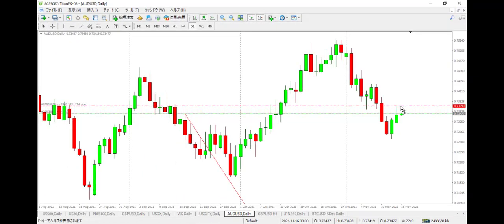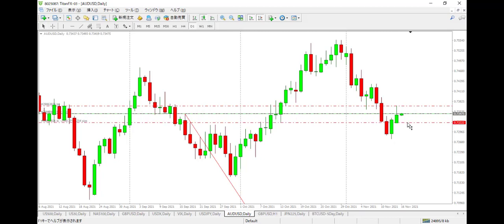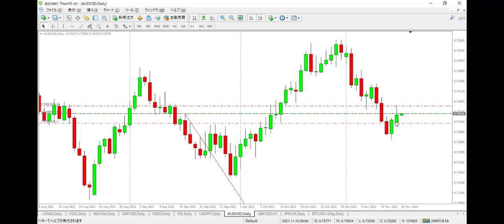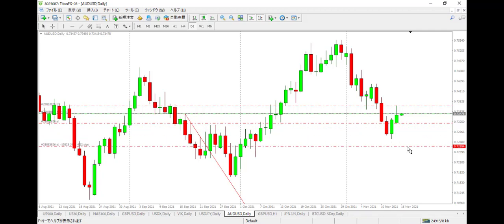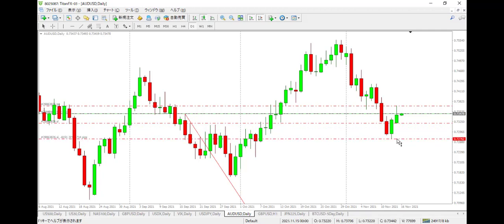So if you put stop loss here, how much? About 25 dollars. Take profit — almost 30 dollars. Risk like this. Or if you take more risk, put stop loss here — 80 dollars like this one.